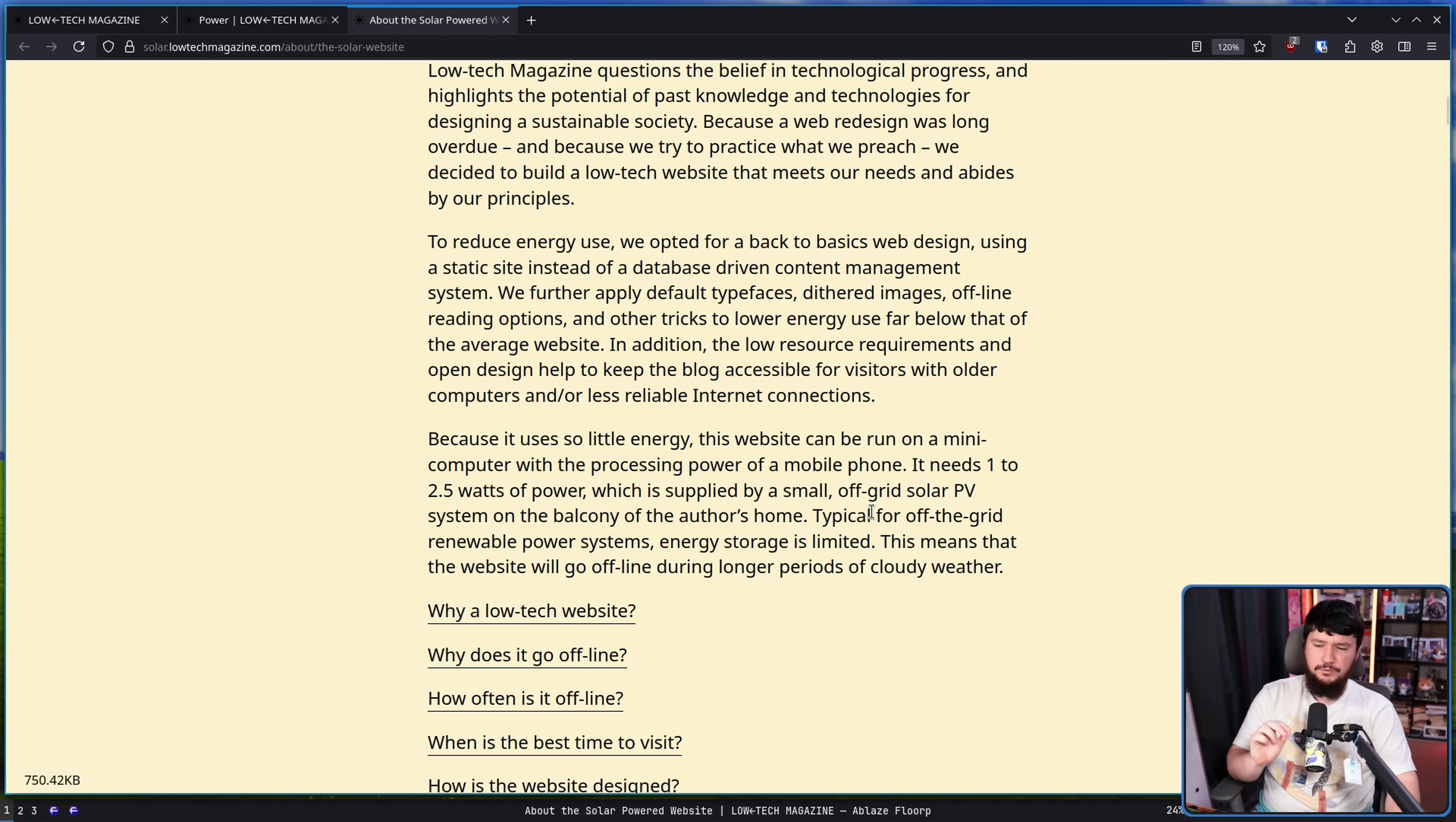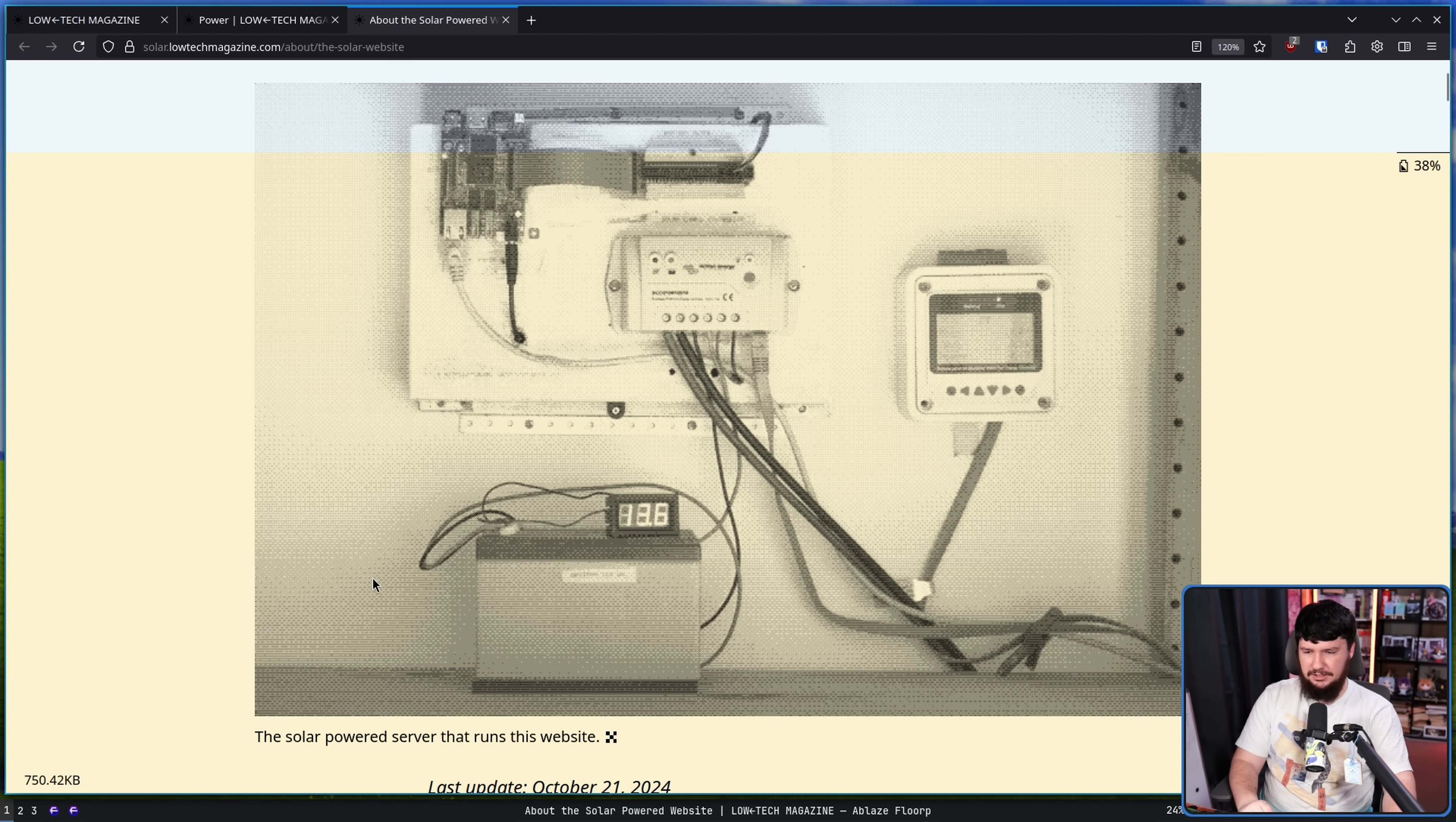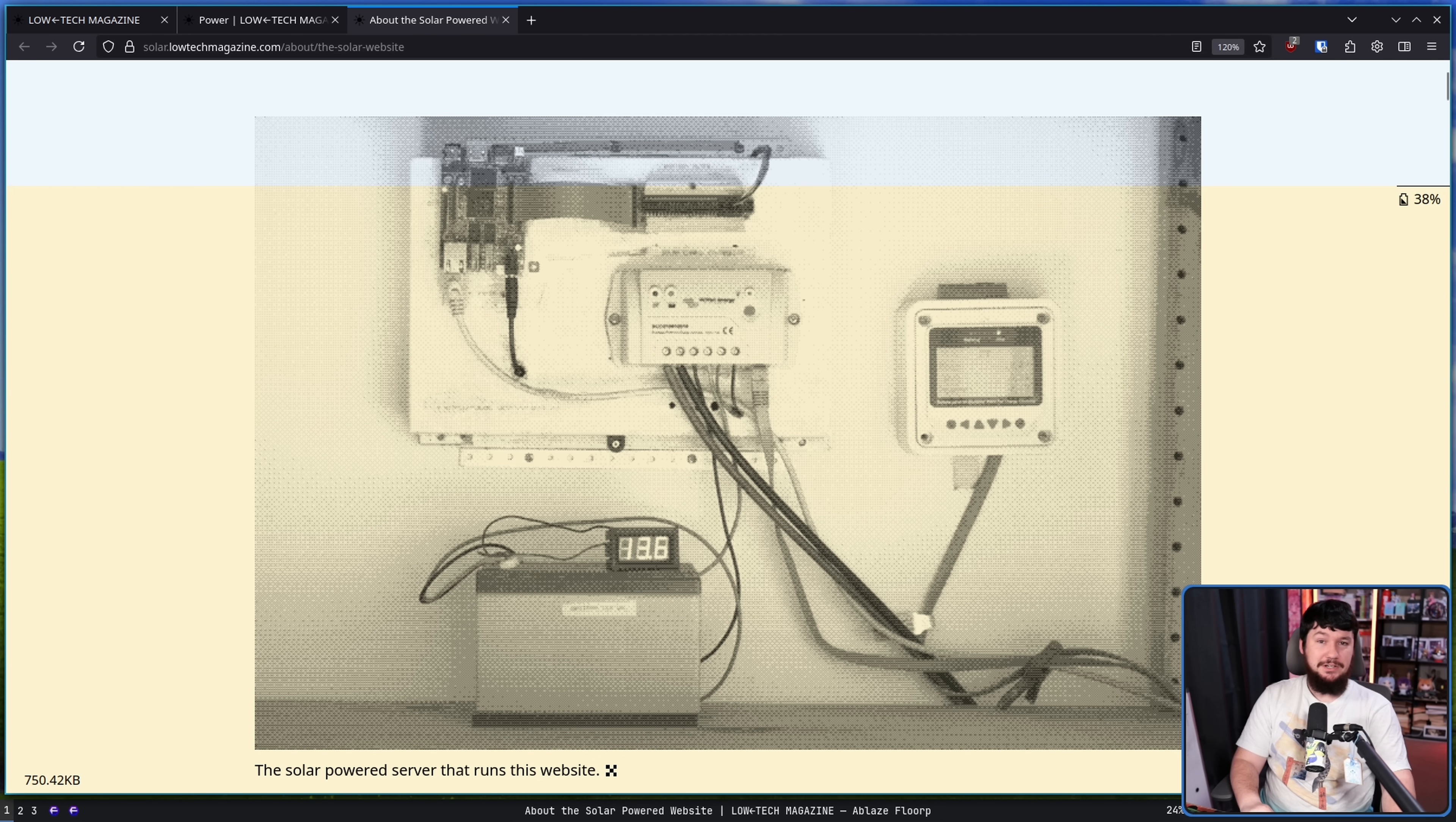Which is supplied by a small off-grid solar PV system on the balcony of the author's home. Typical for off-grid renewable power systems, energy storage is limited. This means the website will go offline during longer periods of cloudy weather. And that image I showed you earlier, this is the system in question that is powering everything. It is by no means the craziest system out there, but for running a static website, it seems like it's doing a good enough job.